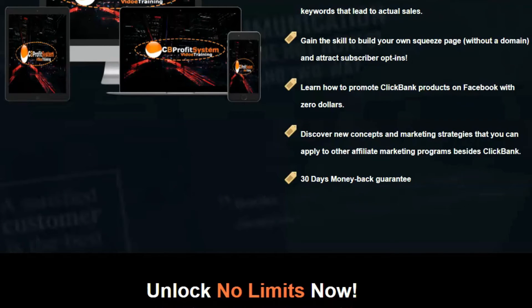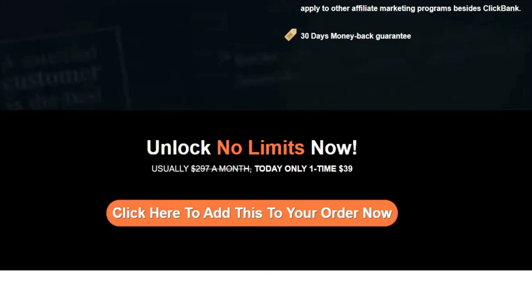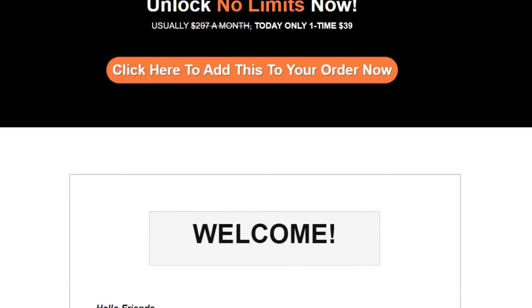You have a 30-day money-back guarantee. When you act now, you'll also get 3 Platinum Fast Action Bonuses. Bonus number 1: